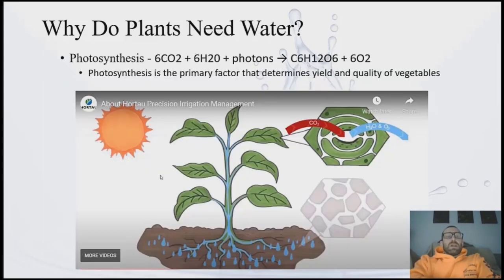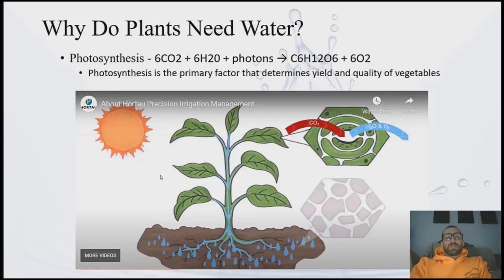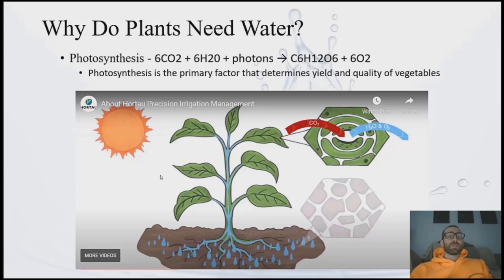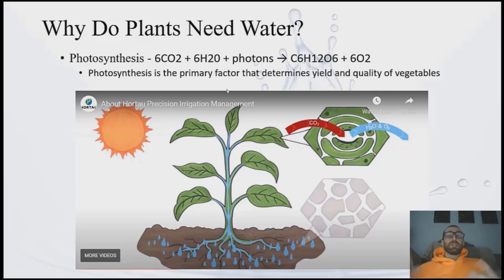Very critically, water is important for photosynthesis. In the process of photosynthesis, our plants are fixing carbon — taking carbon dioxide from the air and turning it into a sugar molecule. This process requires water and also light energy. Photosynthesis is the primary factor that determines the yield and quality of vegetables, so without adequate water you will reduce photosynthesis.